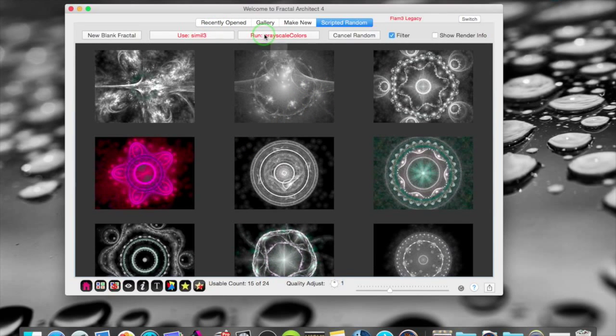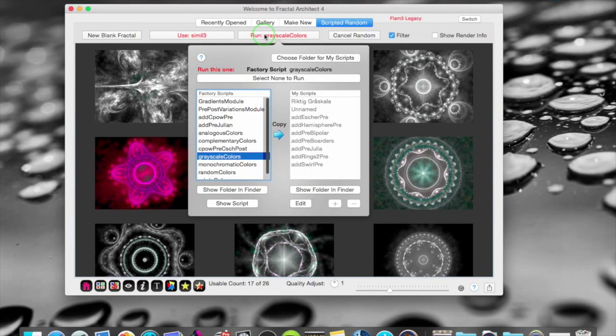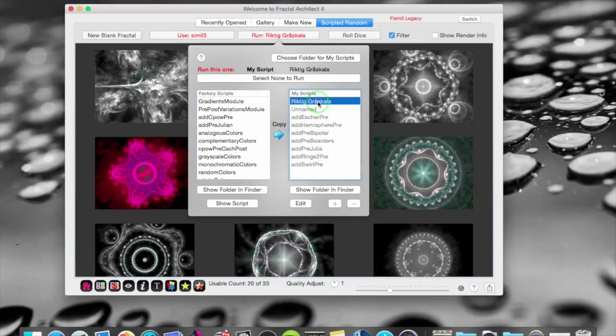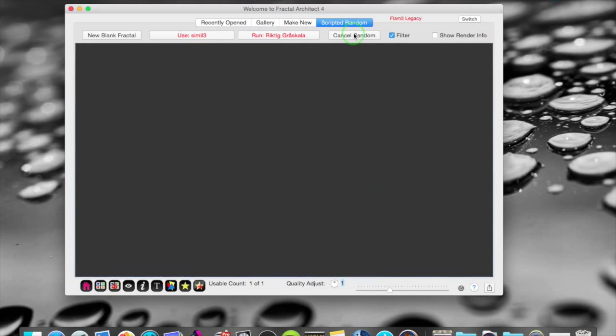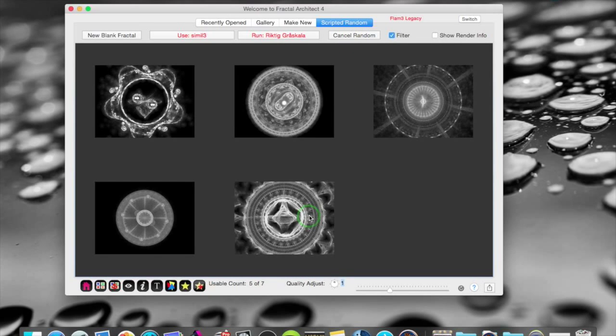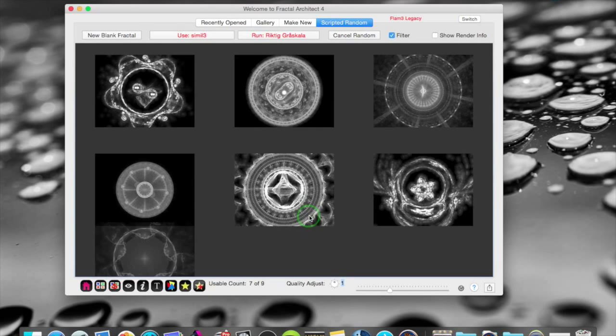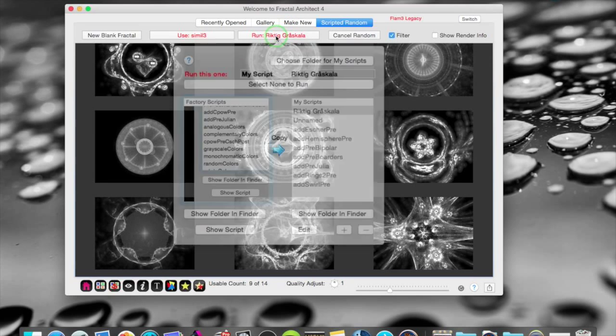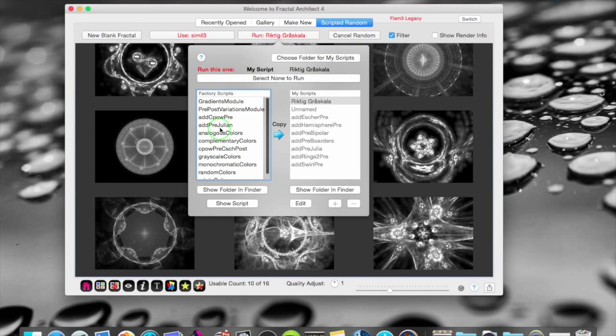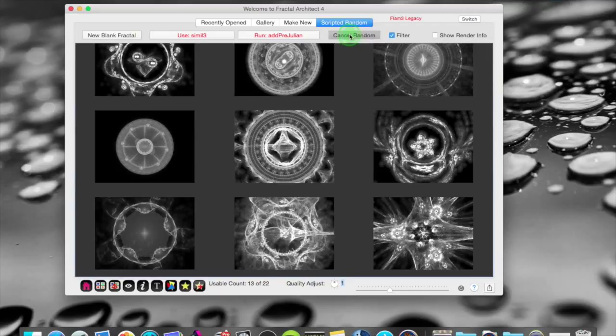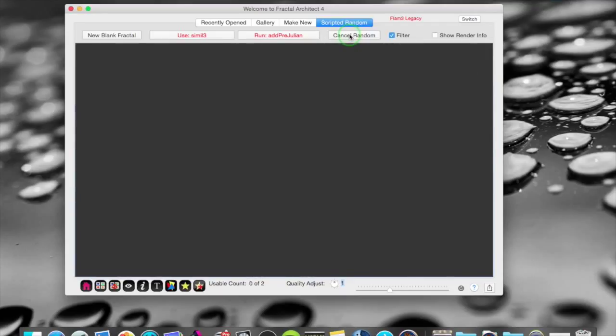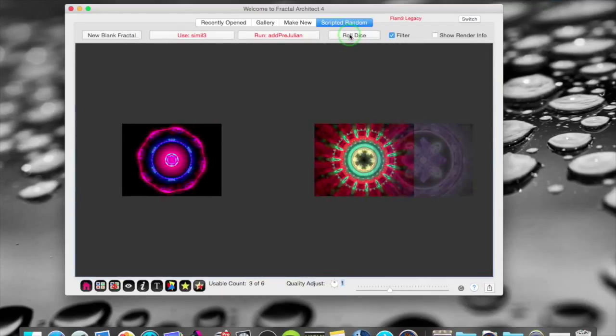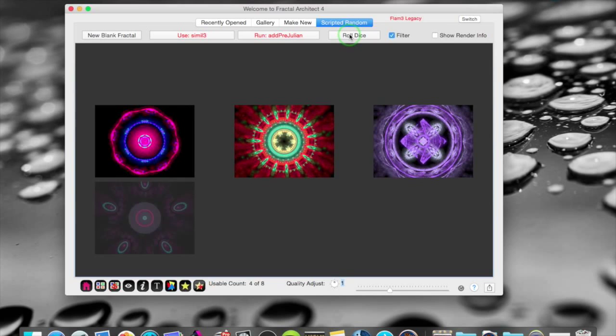That's why I have made my own script. But of course you can do that. You can make your own scripts. This is pure grayscale. Or I can choose to put in a pre-julian in every transform. Like that. And I get a different result.